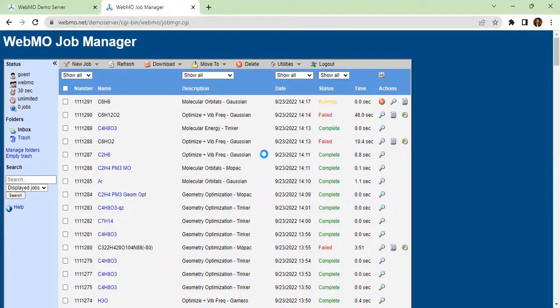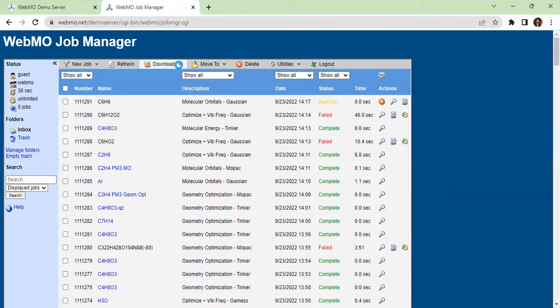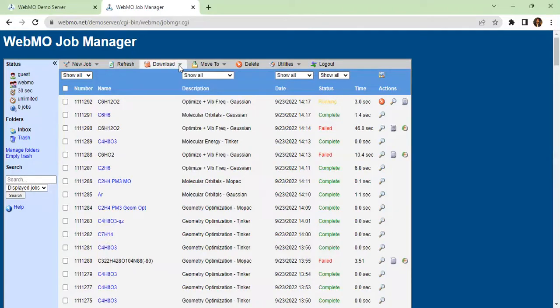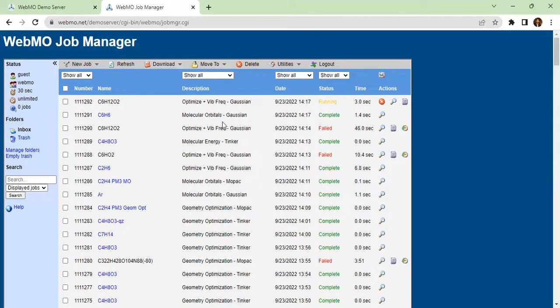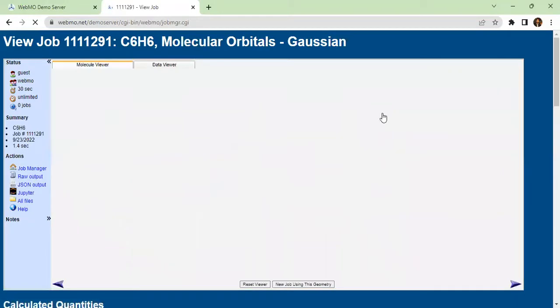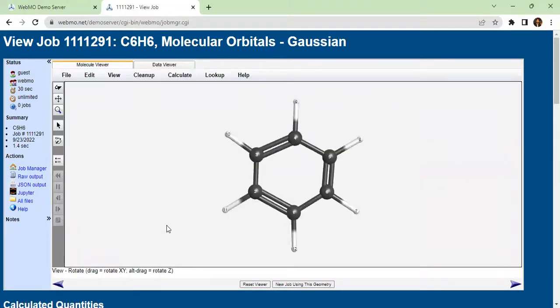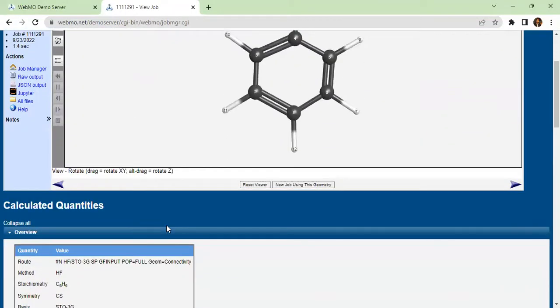You can download the results by clicking here. Then you can click to view the molecular orbitals. The calculation is complete. The molecule is already optimized.